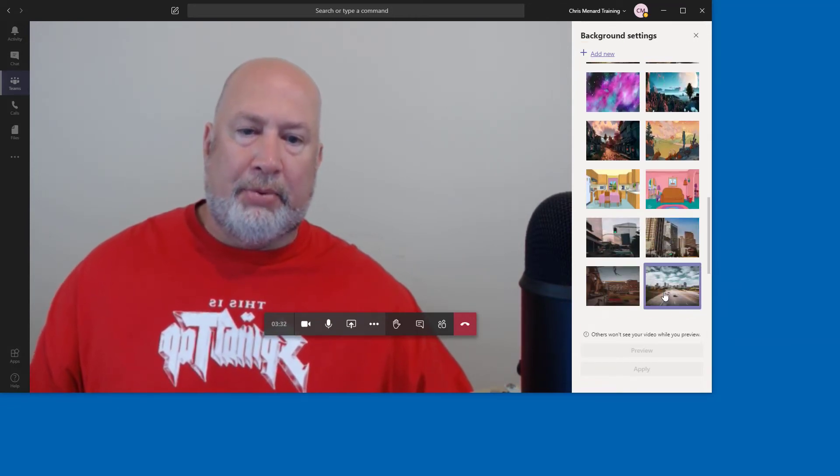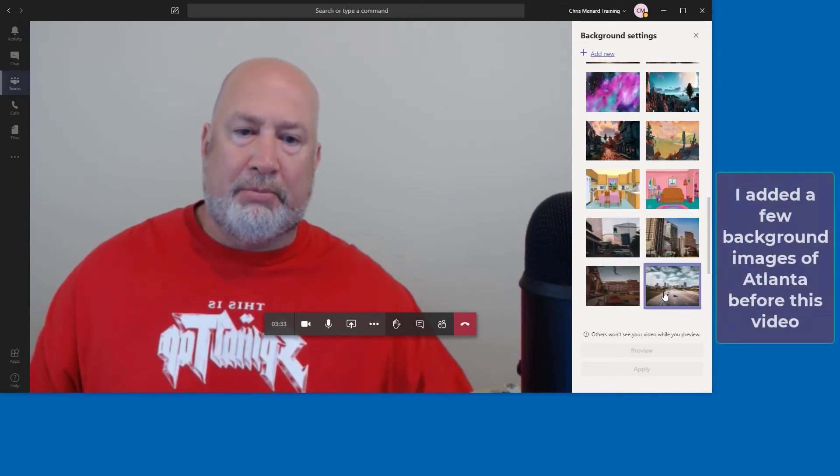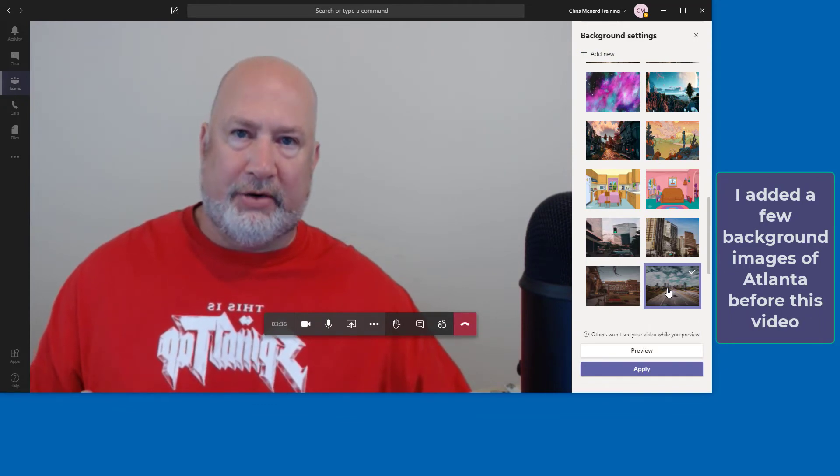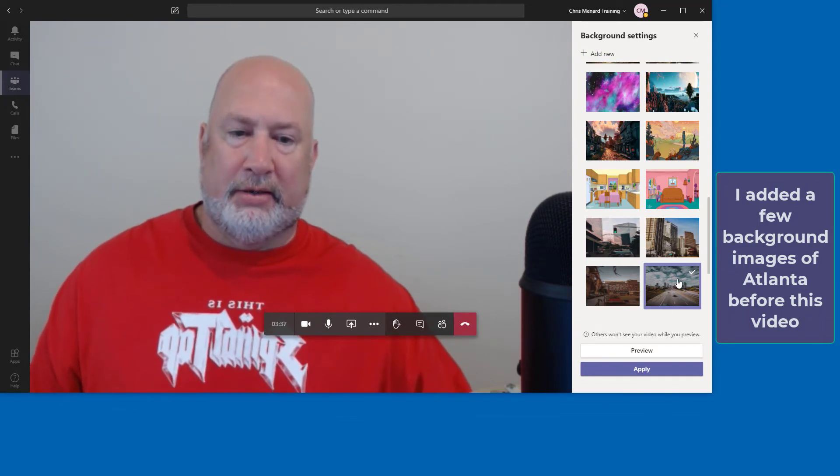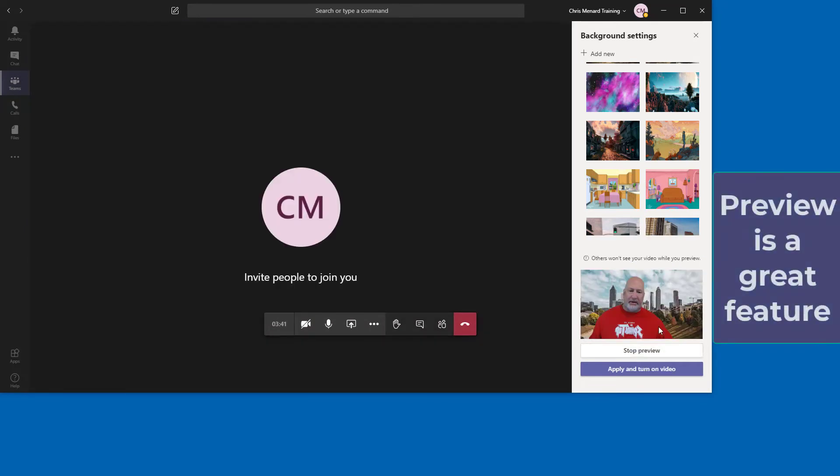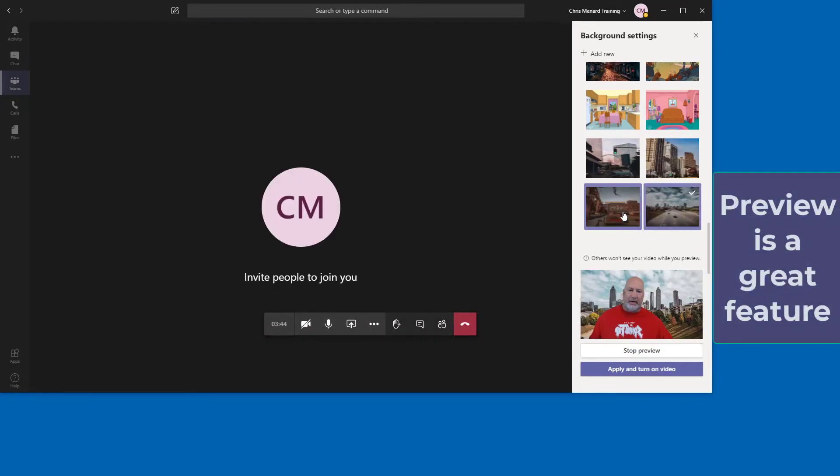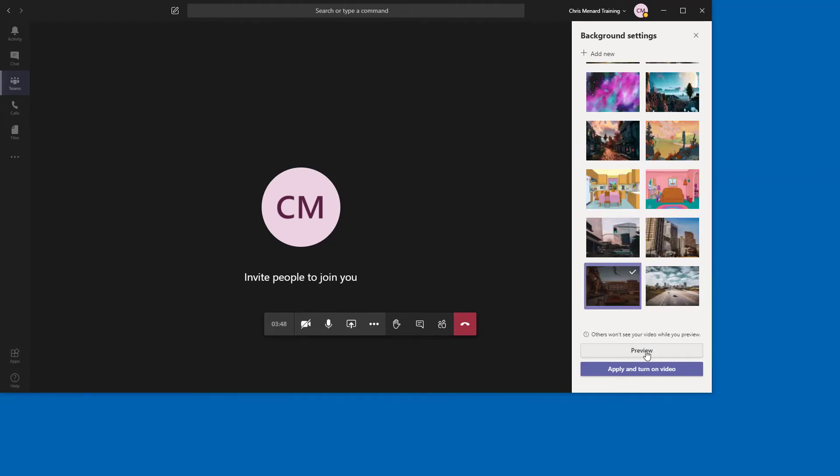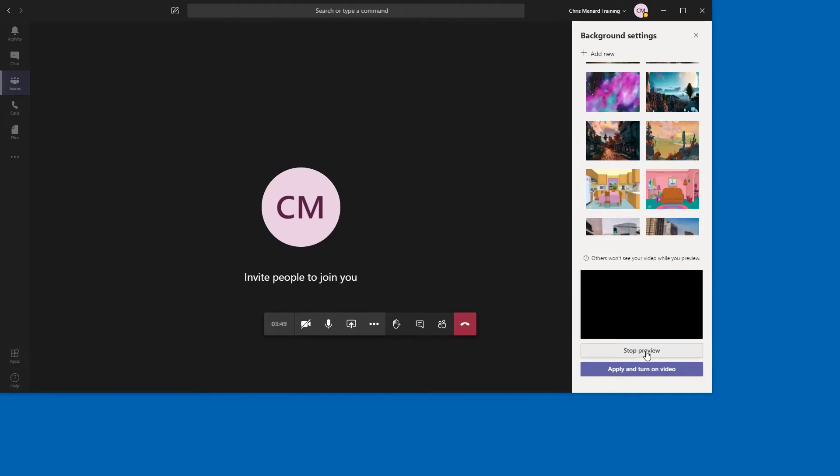You can pull in professional backgrounds of whatever city you're in. So here's the city of Atlanta, I hit Preview, it'll show it to me down here in the bottom. If I pick another image as an example, right here, Preview, it changes that one.